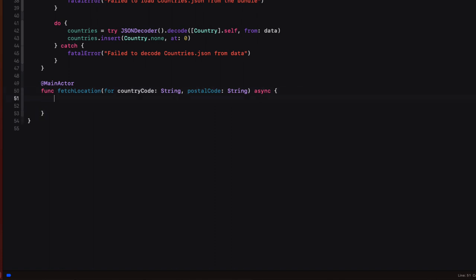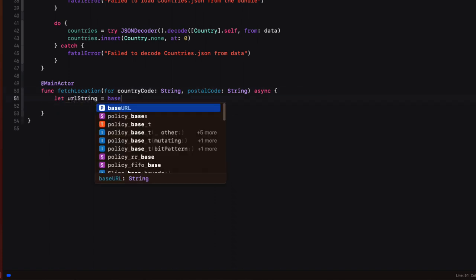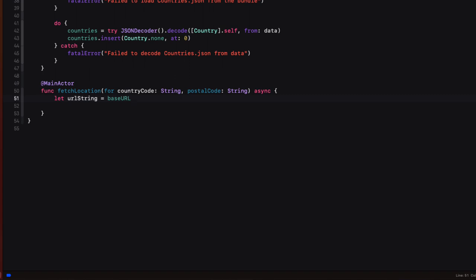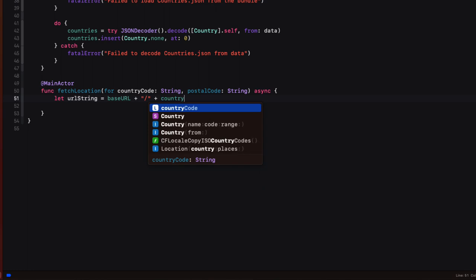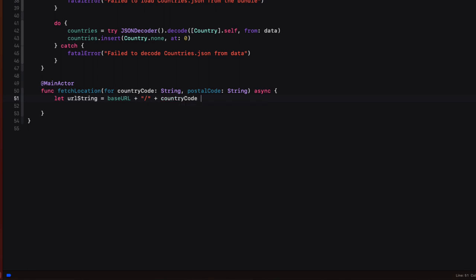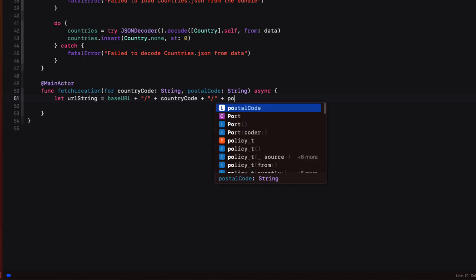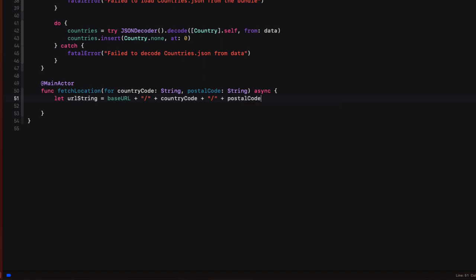So back in our location fetch function, then we can continue by building our request URL from the base country code and the requested postal code. So we just join it together with pluses, placing slashes in between each one to get us a joined string. Now, if our users, though, add some extra space after the code word and they're entering it, we're going to have a problem.